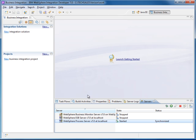Hello, welcome to the tutorial on creating an enterprise Java bean of type stateless session bean and we are going to expose that as a web service. We are doing this inside the WebSphere Integration Developer version 7.0, and this could also be done inside the Rational Application Developer version 7.5 and above. By default this puts you in a business integration perspective.